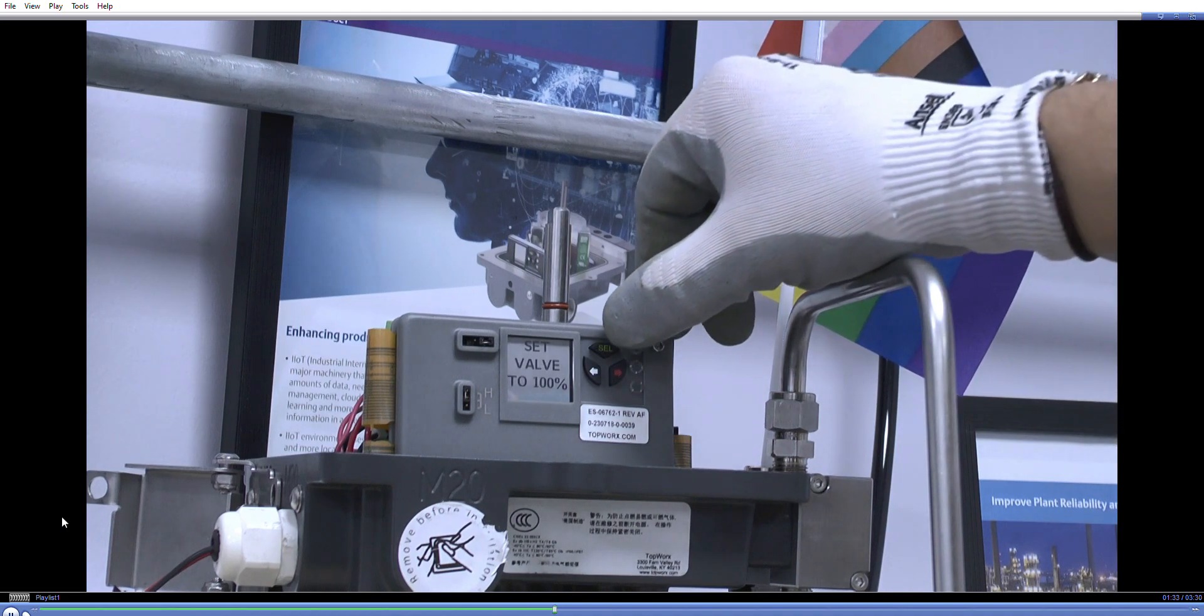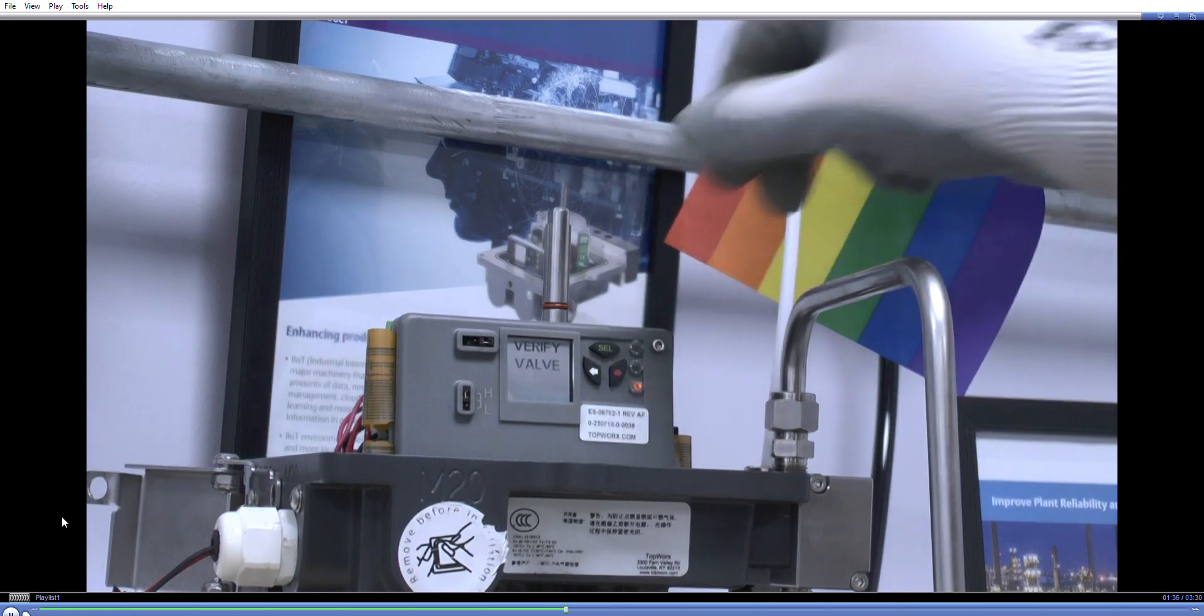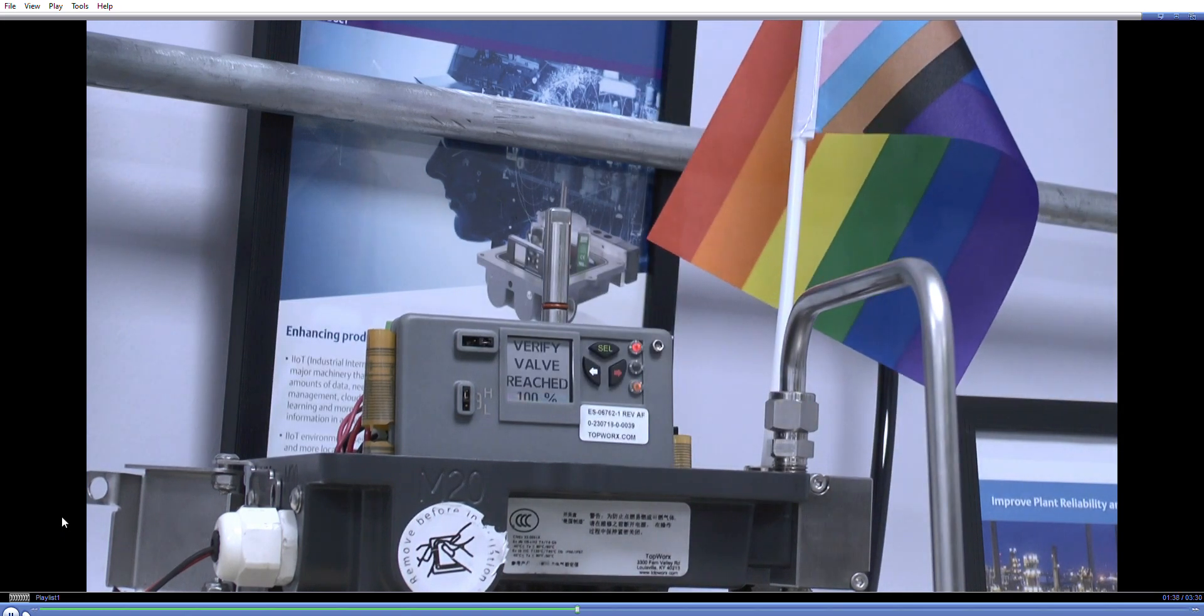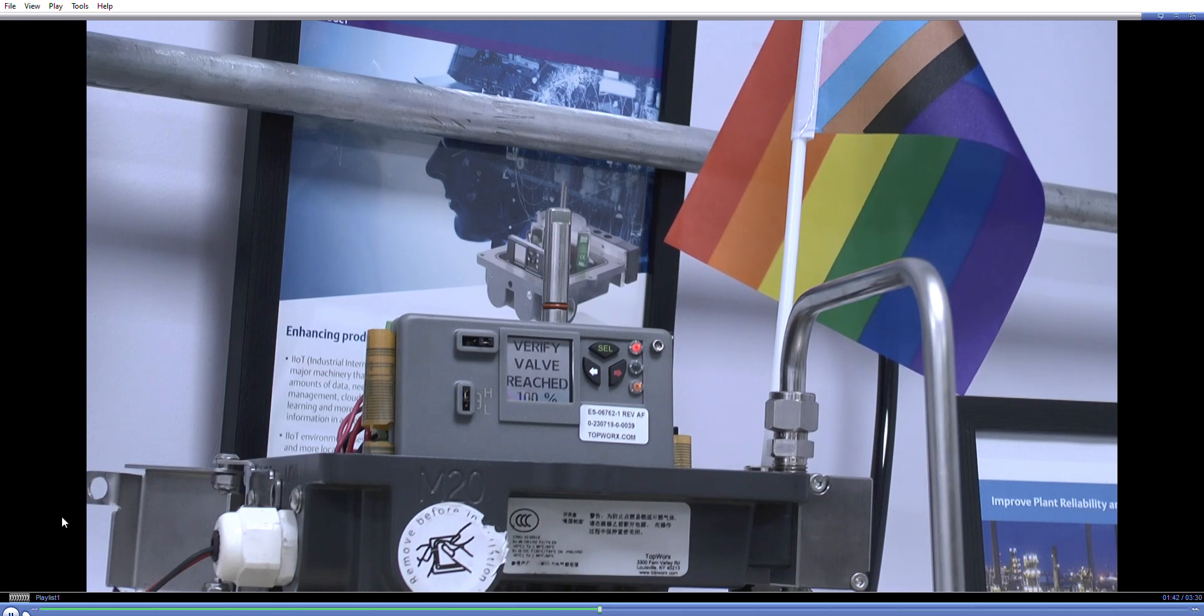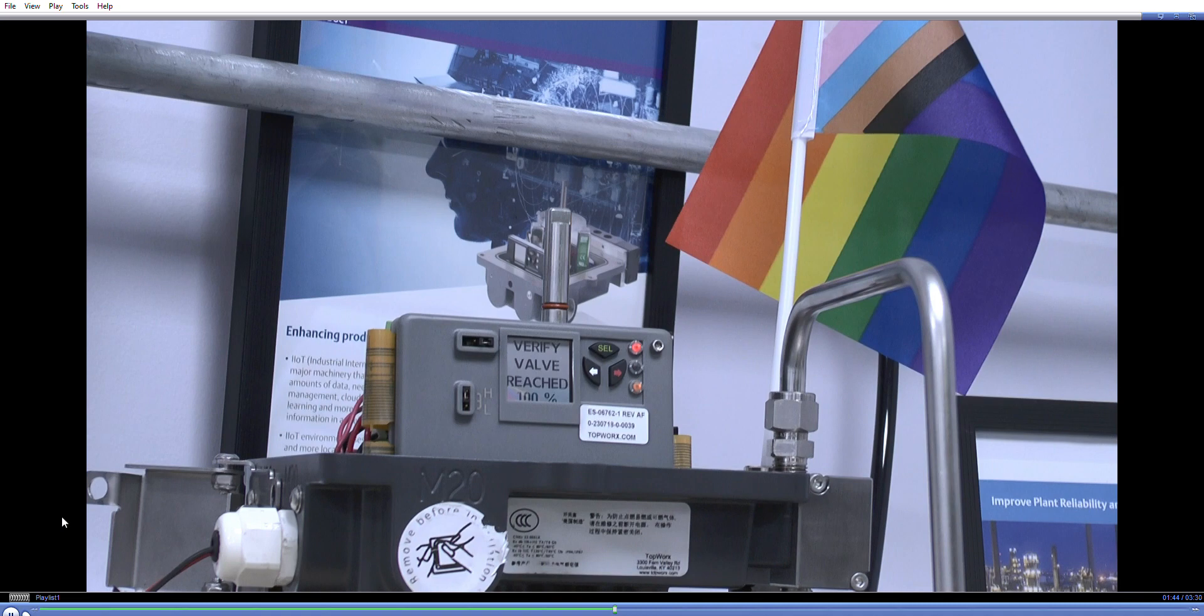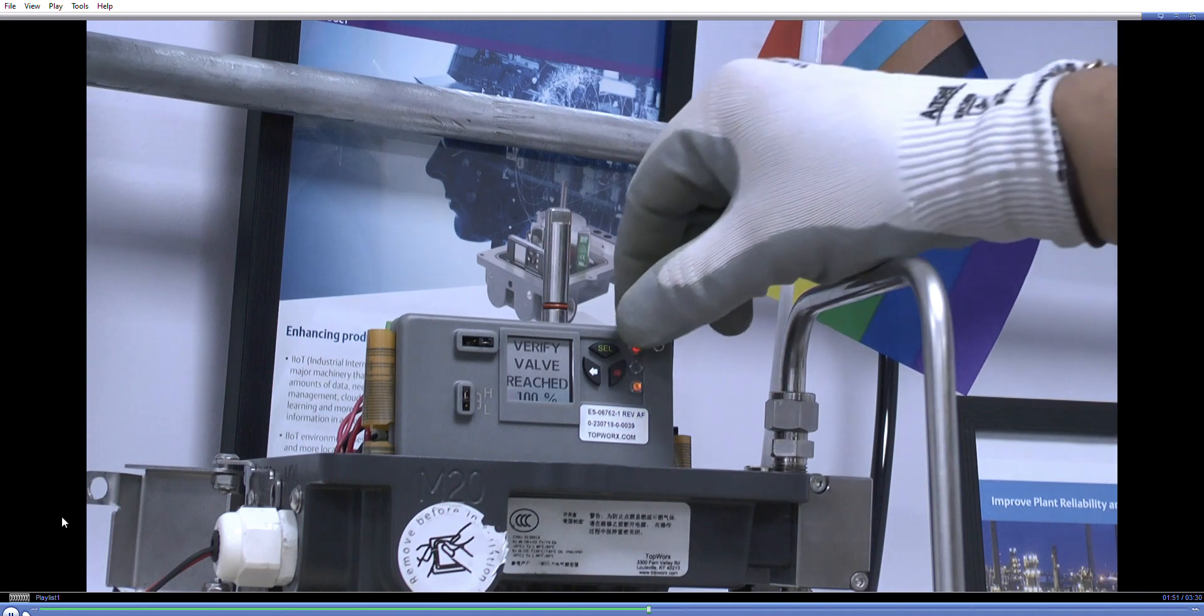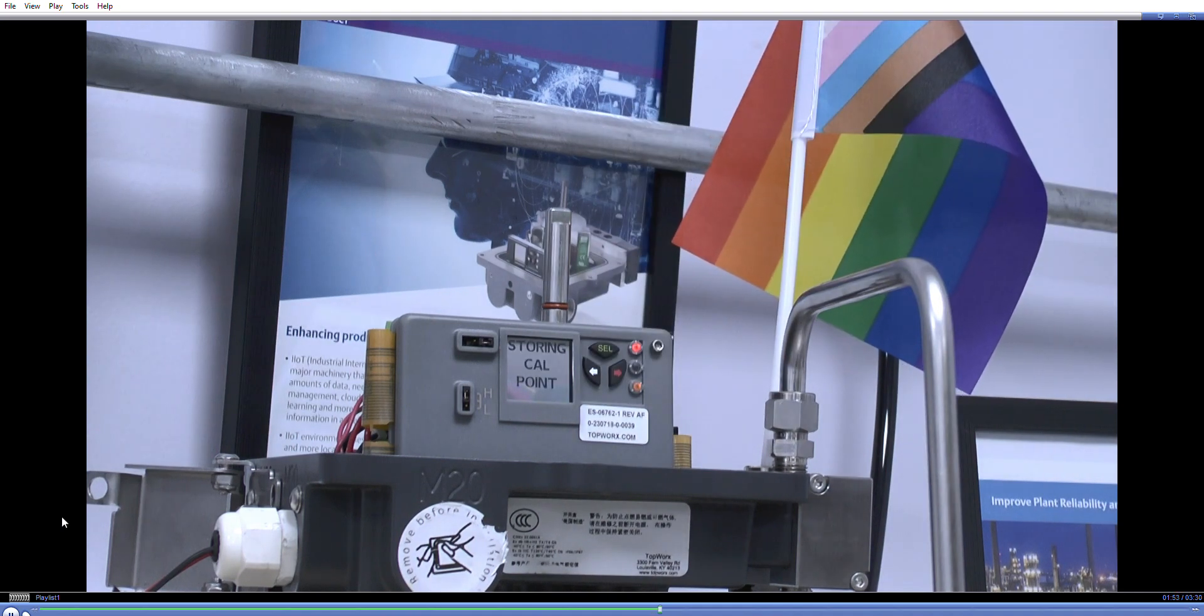Now we'll set the valve to 100% again, the valve will go through the cycle and set it to 100%. And again we just need a little bit of time then to register that position. And select, storing calibration point.